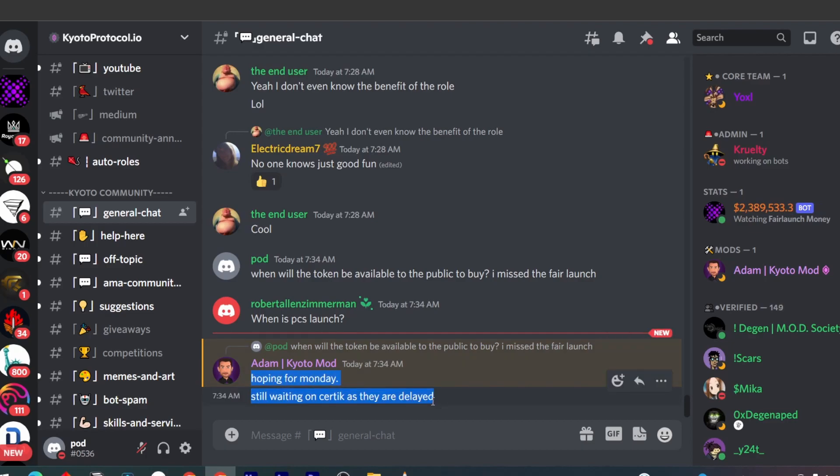They're still waiting on the Certik audit before they launch it on PancakeSwap. If you missed the fair launch, watch out for Monday and try to get in early into this project because I think this project could be quite huge and there's quite a bit of momentum riding behind it. It's always good to get early into this project so you can start collecting the rebases and get your ROI back faster.